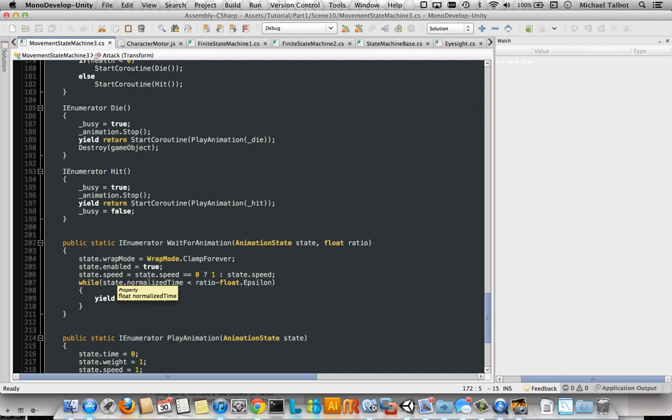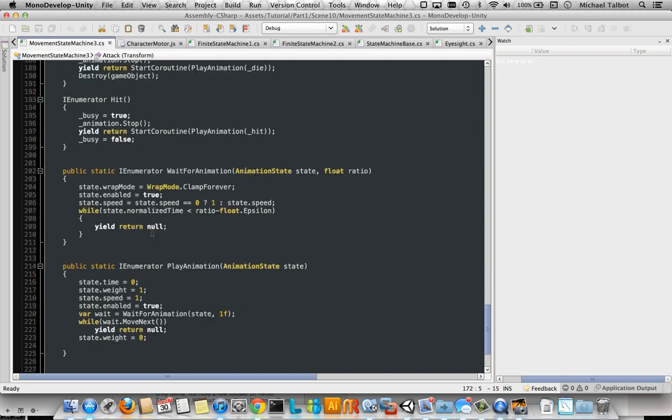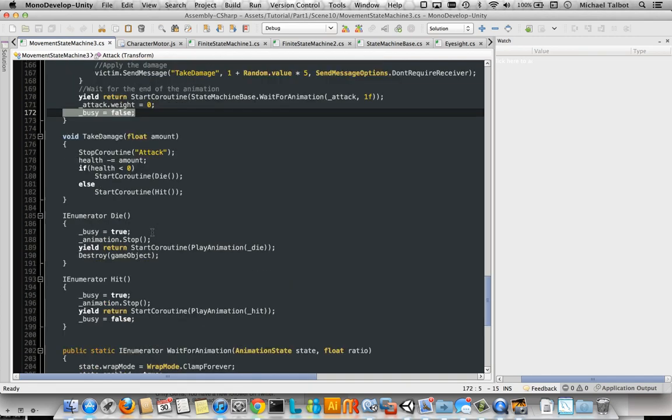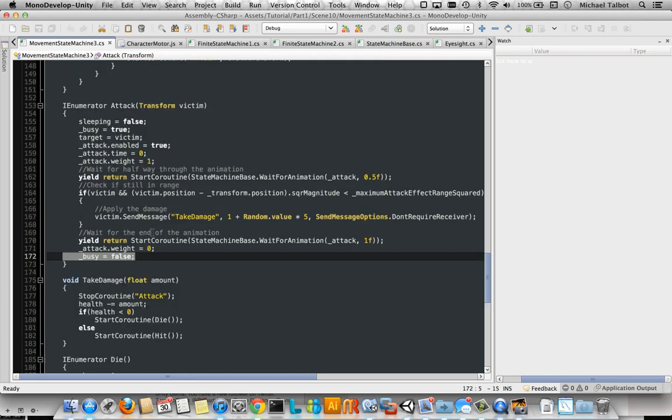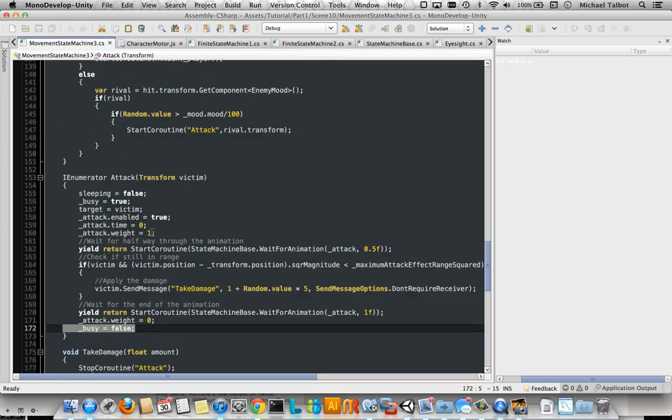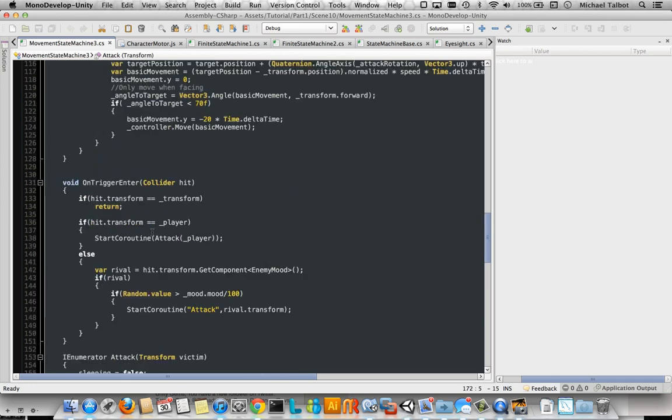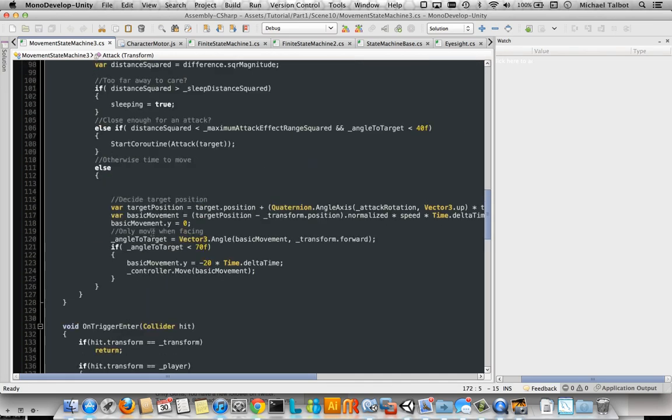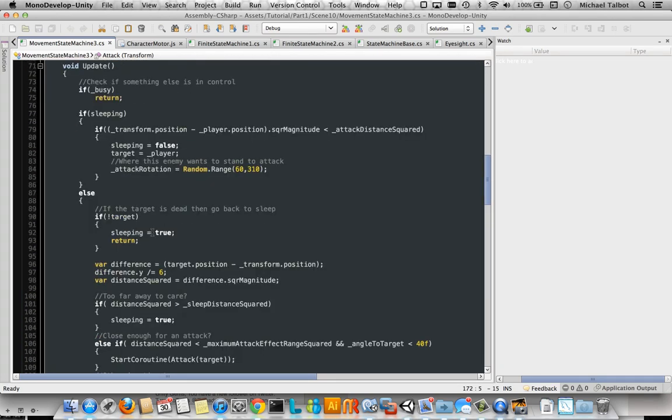So as I say, fully functioning, but really not very attractive because it's kind of hard to work out what's going on at any one time. We've got a bunch of booleans affecting things, this sleeping and this busy.